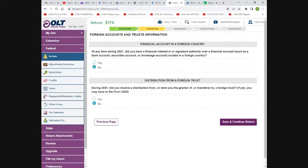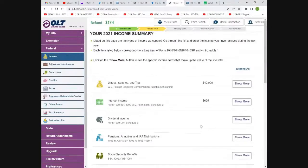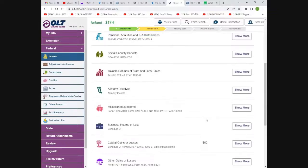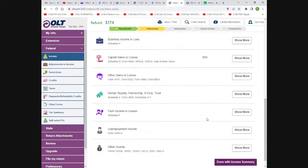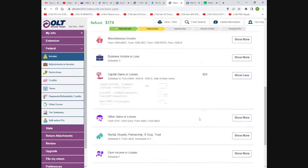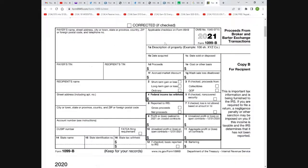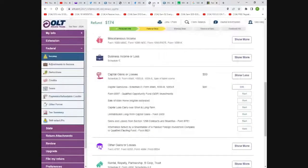Do you have any foreign accounts or distribution from a foreign trust? Put yes or no, as applicable. Next is for people who invested in crypto. Click 'capital gains and losses' for the 1099-B. You will get this from crypto companies — Robinhood, BlockFi, and all the big crypto companies will send you this. You'll just match it up: if there's something in box one, put it in one; something in box two, put it in two.